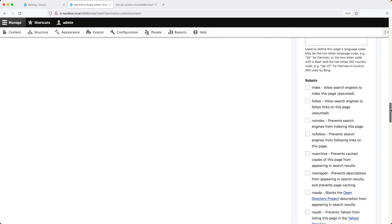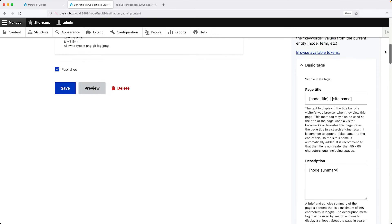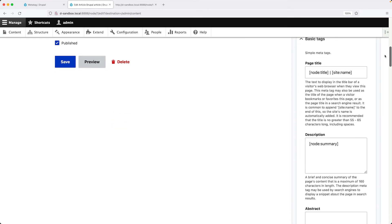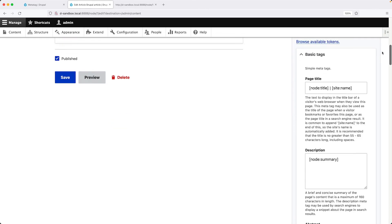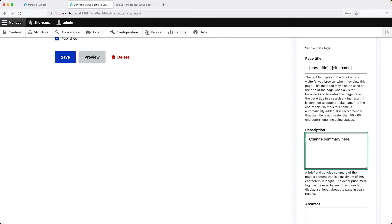So now we can go ahead and override the MetaTag values just for this article. So sometimes instead of using the node summary, you may want to actually type in change summary here.